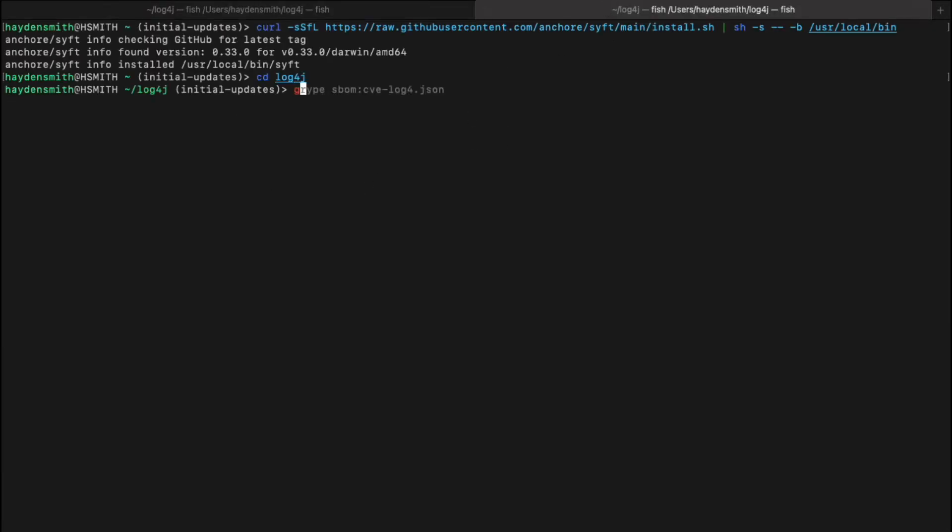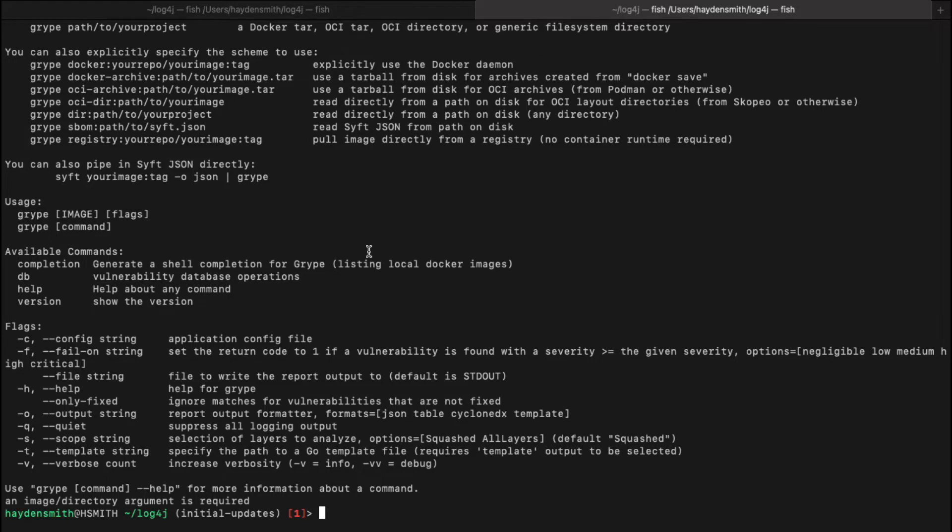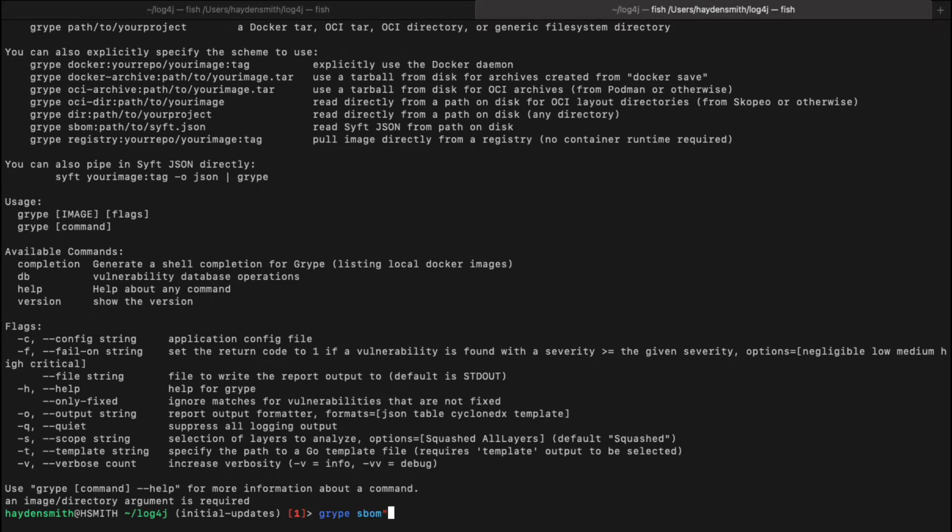So if we go here, we can then do an ls and we can see that SBOM artifact here. I'll just expand the gripe options for you quickly so you can see you can point it at a tarball, you can point it at a local directory, you can point it at an SBOM, which is what we're going to do here. So we've already generated an SBOM with SIFT against the image that has a Log4j package and we're just going to specify SBOM.